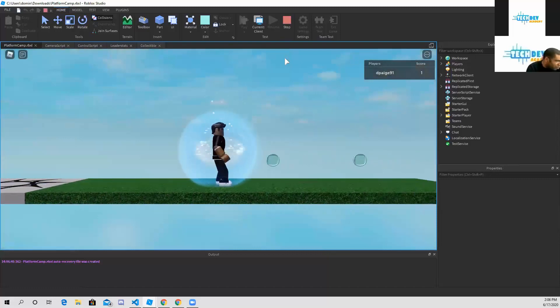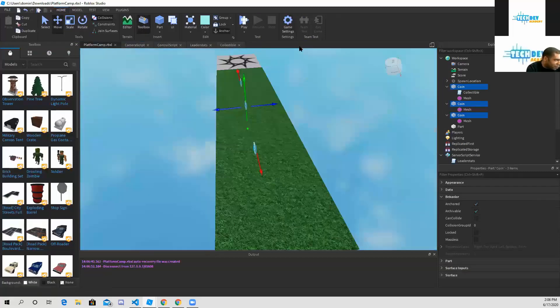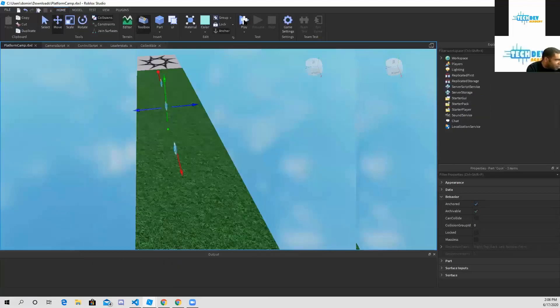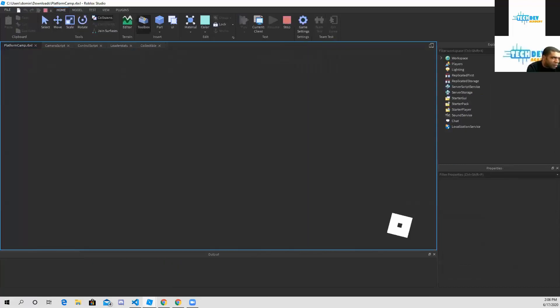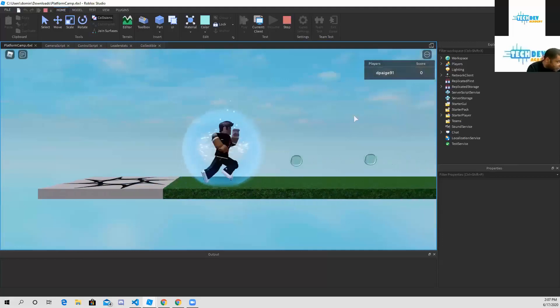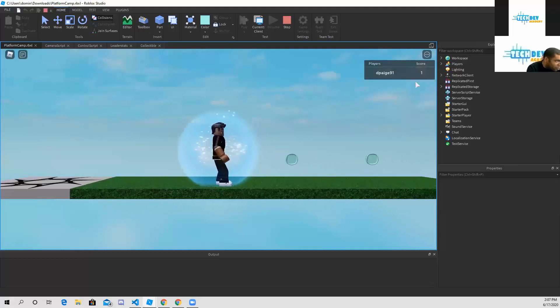As you can see I did, because my score went from zero to one. So watch again - see I have zero. If I walk towards a coin it went from zero to one, so my script works.